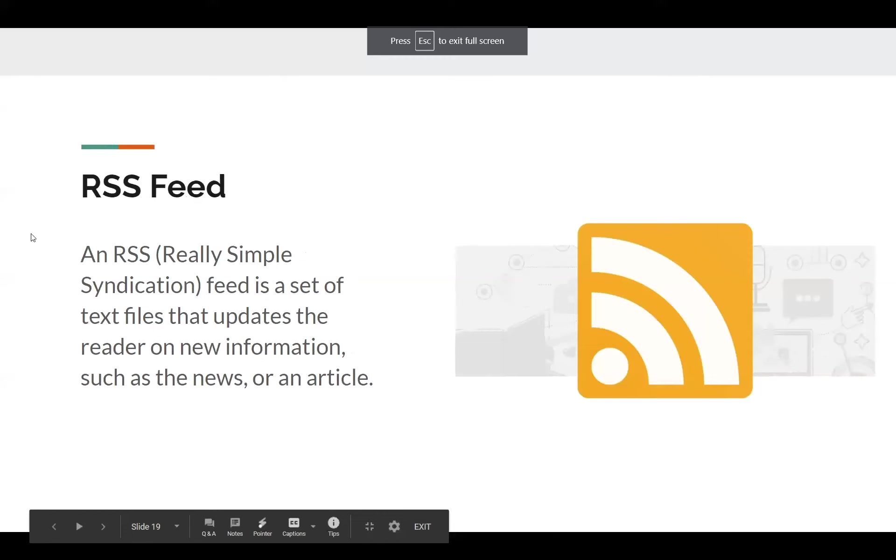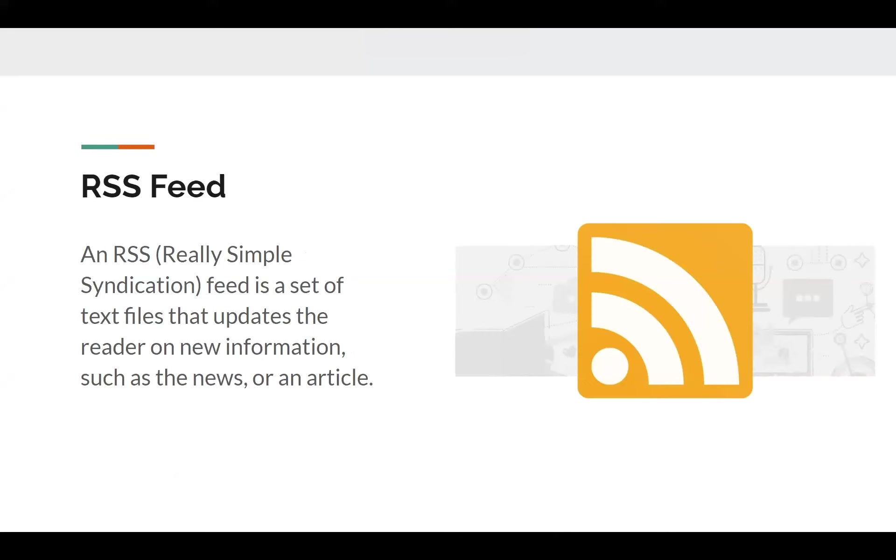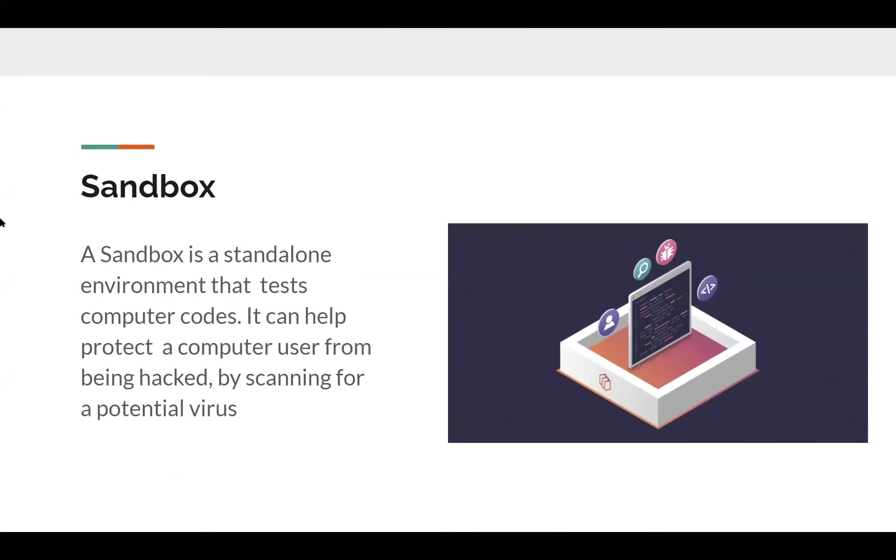RSS feed. A set of text files that updates the reader on new information such as the news or an article. Simple enough. I don't use RSS feed that much, but if you want to know, it's there.